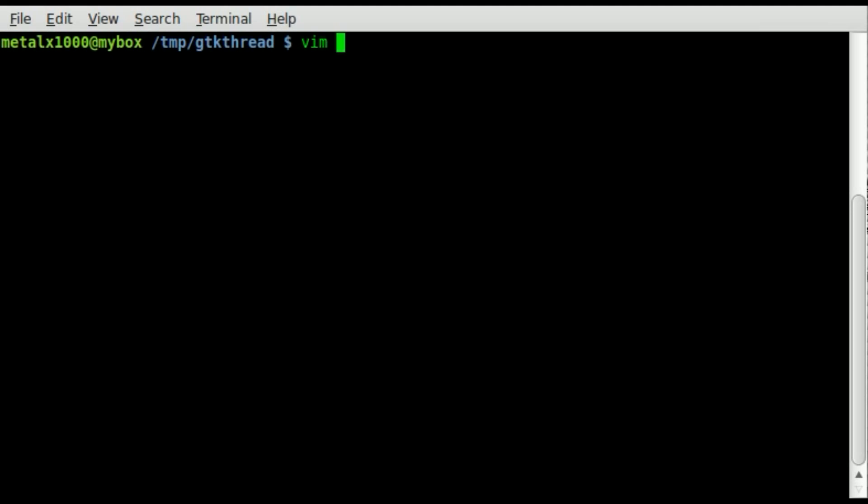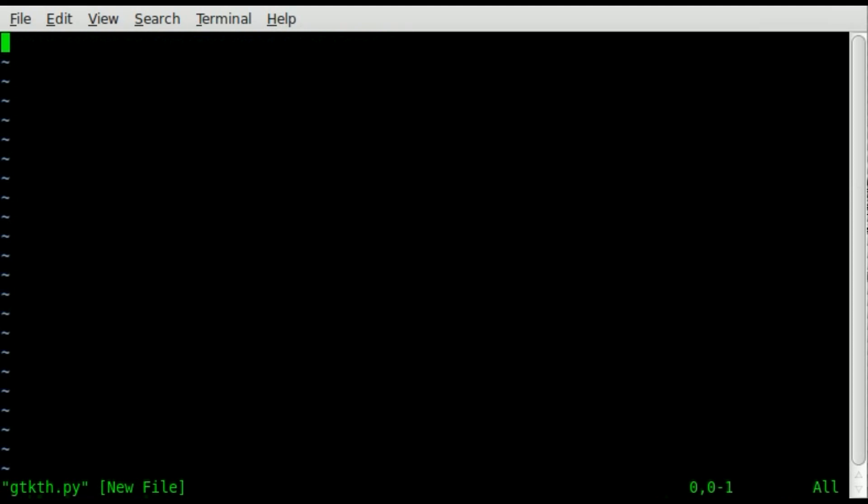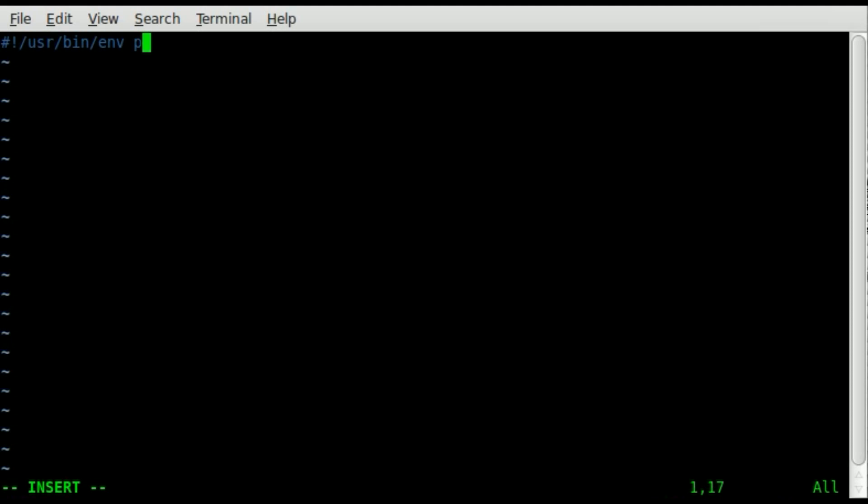I'm going to create a script. I'll just call it gtk th for thread dot py. Start off our script with our shebang line telling our operating system what interpreter to use, basically what type of script this is, and it's going to be a Python script. So we're telling it to use the Python environment.